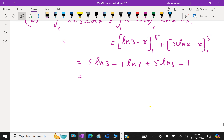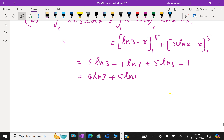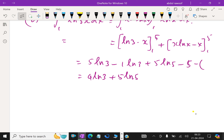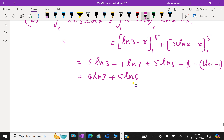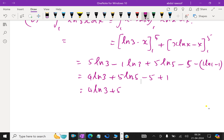Combining: 4 ln 3 plus 5 ln 5 minus 4. Applying all limits: 5 ln 3 minus 1 ln 3 = 4 ln 3; and 5 ln 5 minus 5 minus (ln 1 minus 1) = 5 ln 5 minus 5 plus 1 = 5 ln 5 minus 4. Therefore, the integral from 1 to 5 of ln(3x) dx equals 4 ln 3 plus 5 ln 5 minus 4.